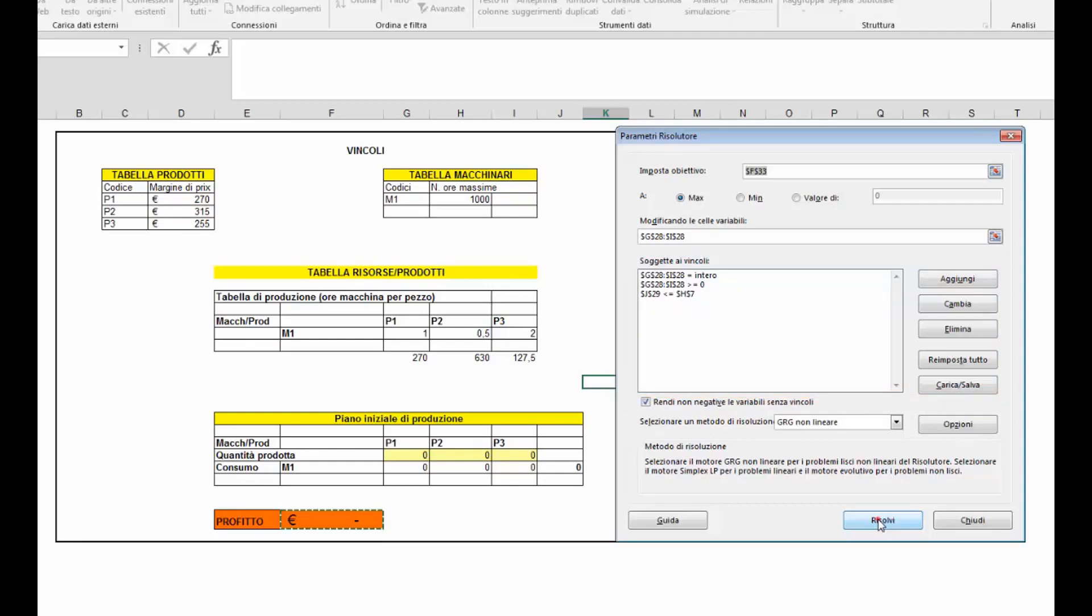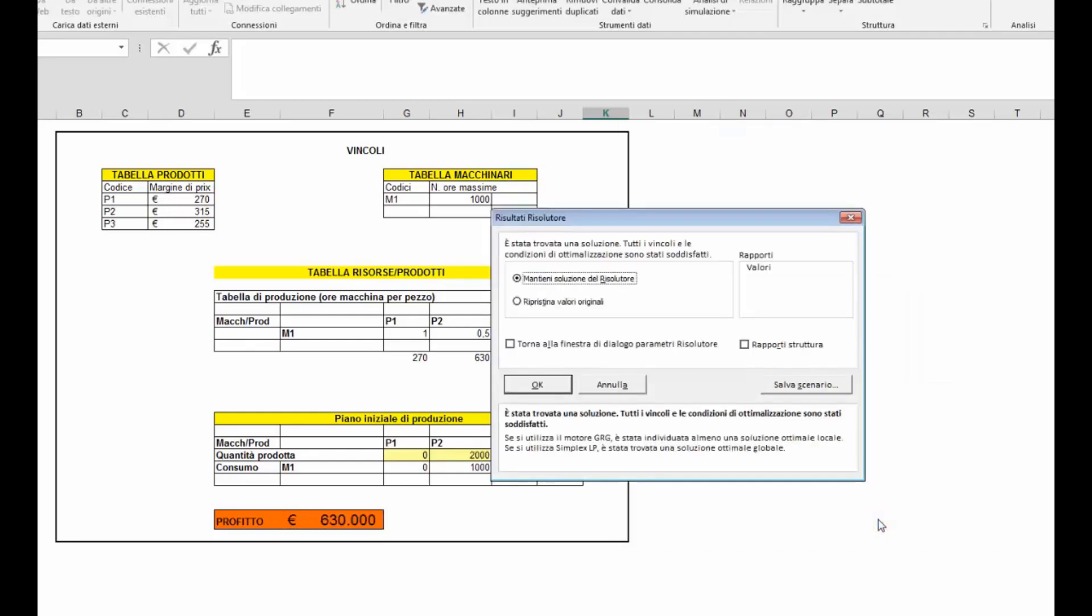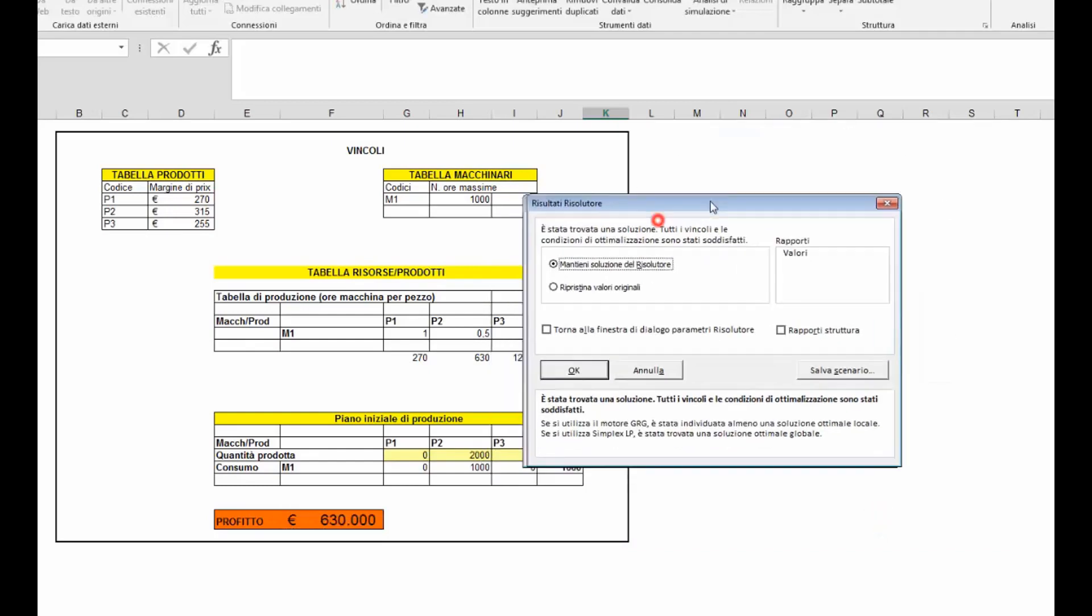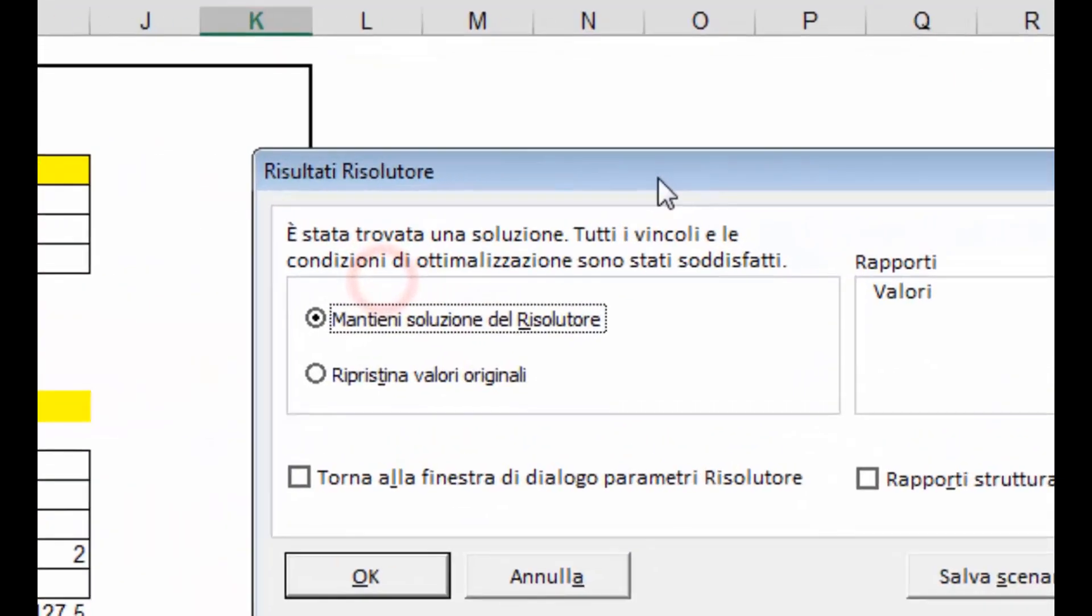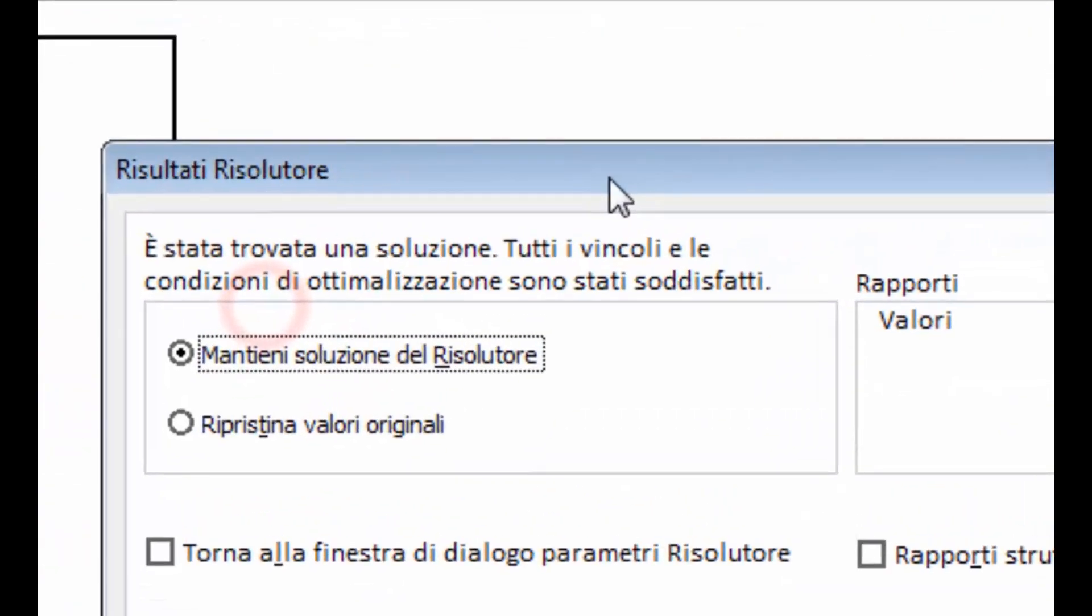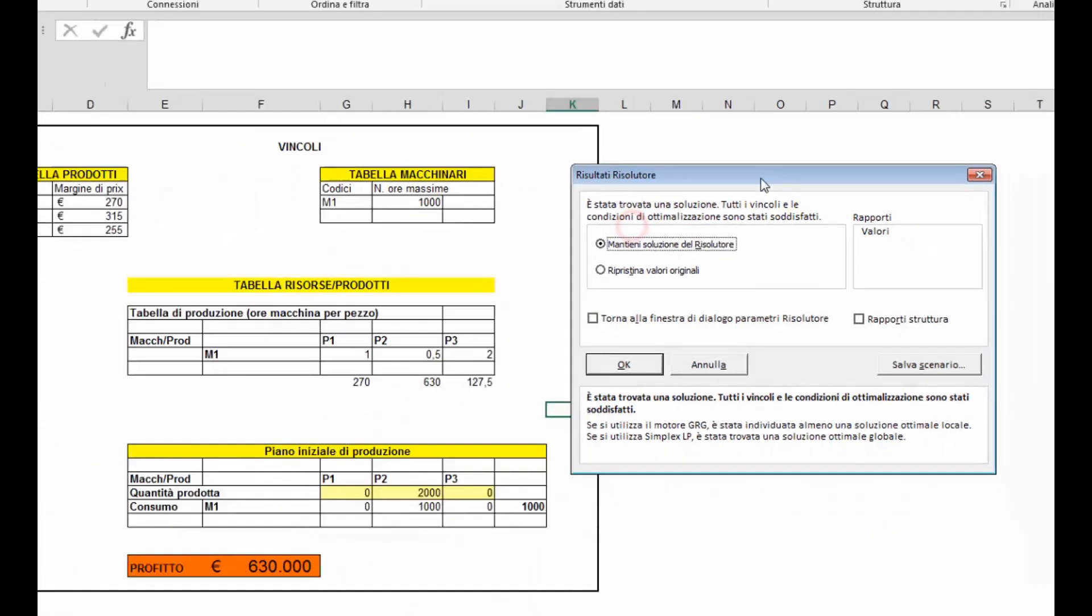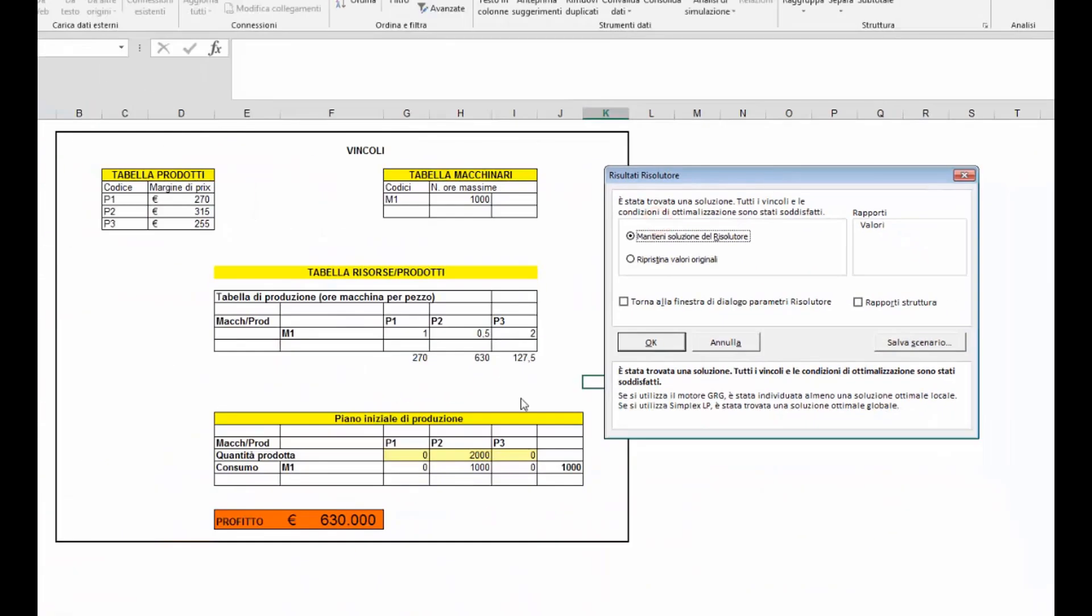Anche in questo caso come per la ricerca obiettivo il risolutore attiverà un processo iterativo di tentativi cercando la soluzione che soddisfi tutti i vincoli e massimizzi il valore, in questo caso della cella profitto. In questo caso Excel ci comunica che è stata trovata una soluzione e tutti i vincoli e le condizioni di ottimizzazione sono stati soddisfatti.